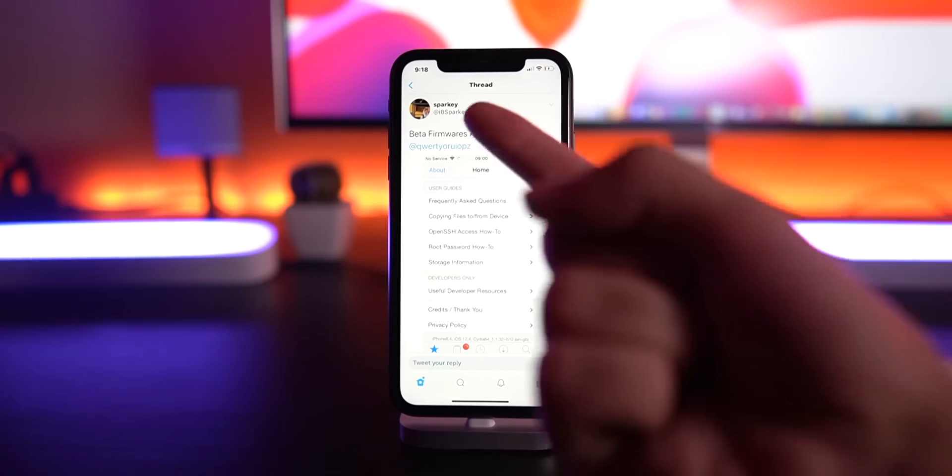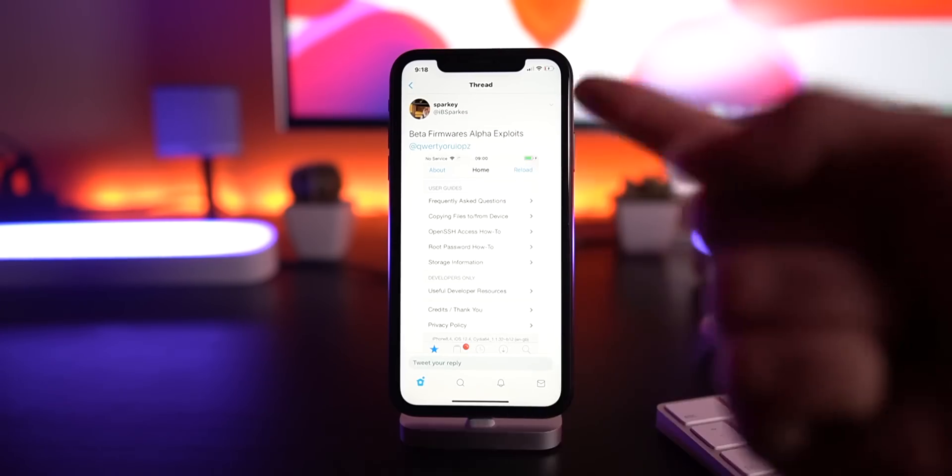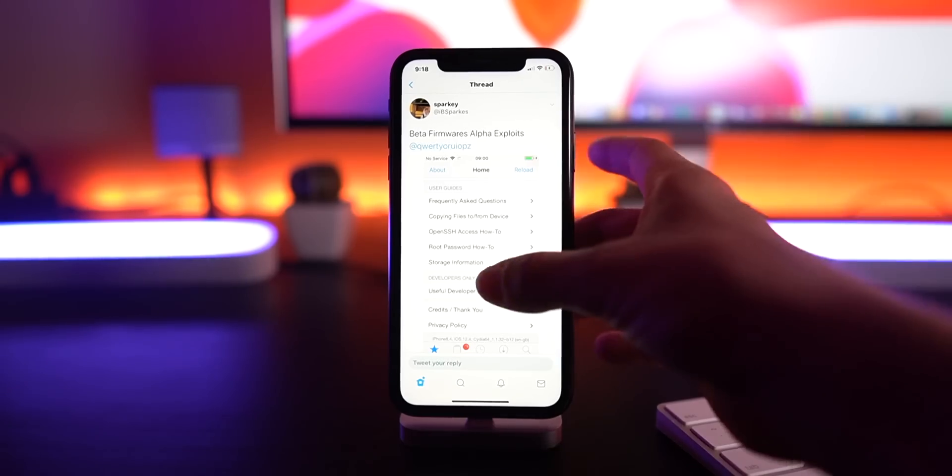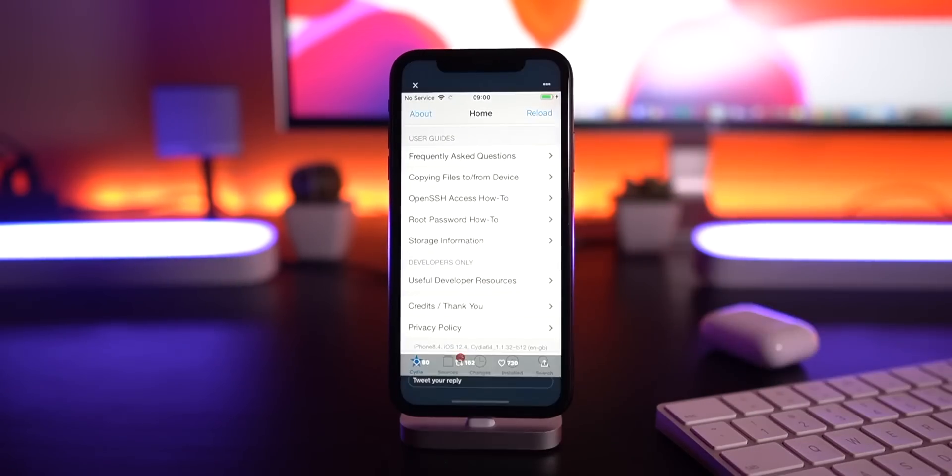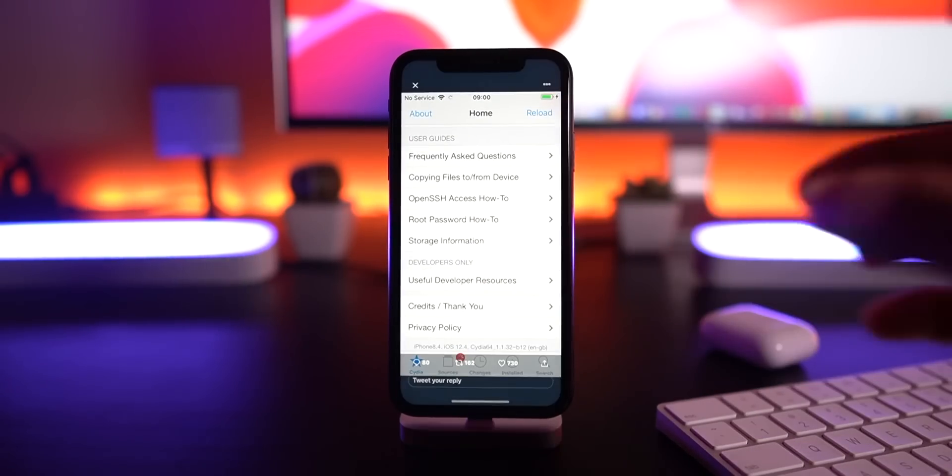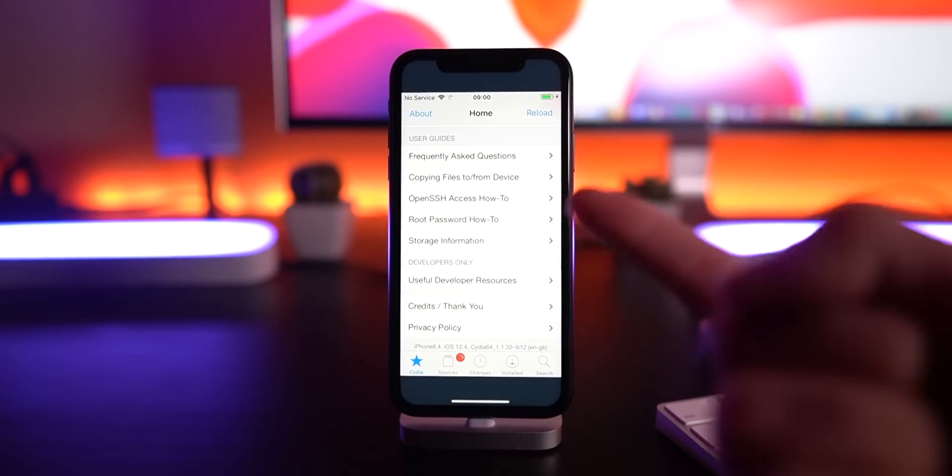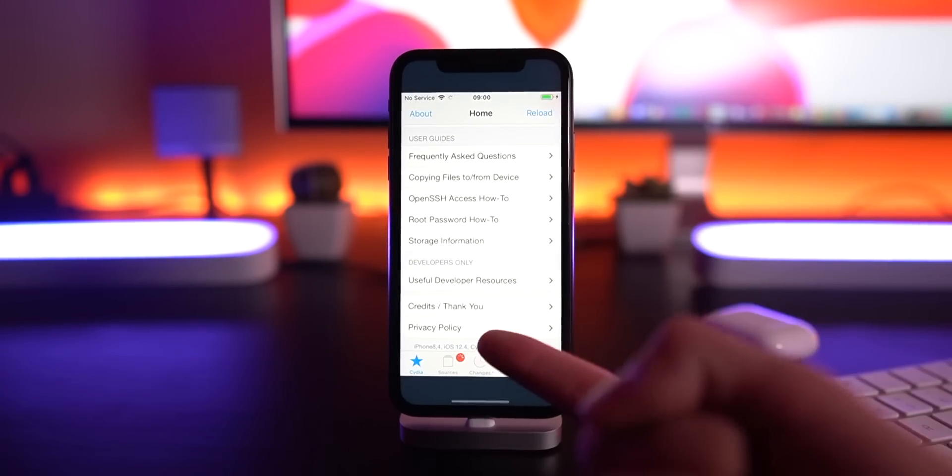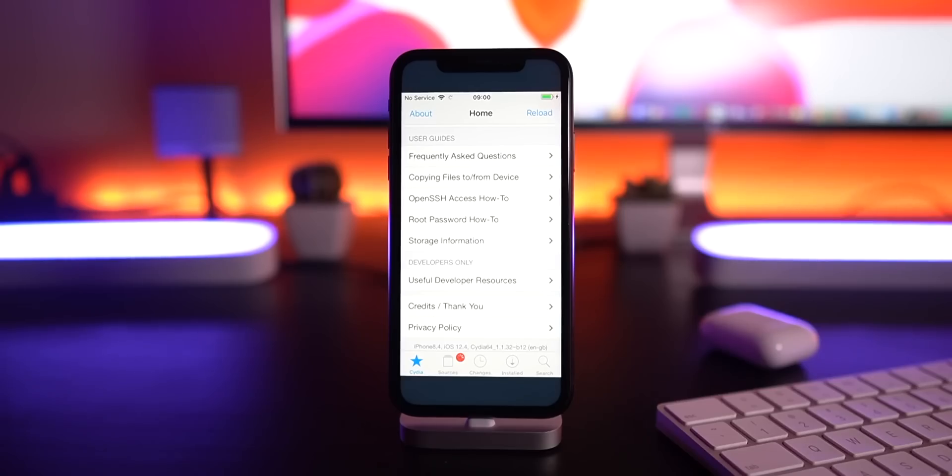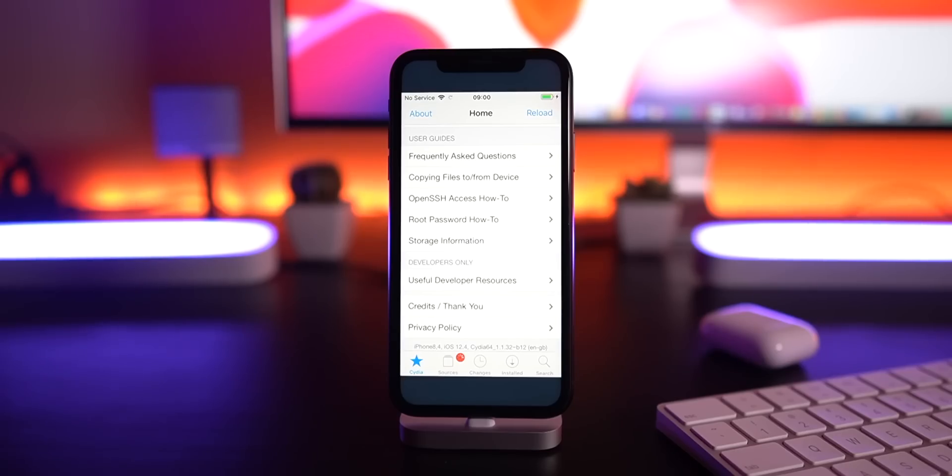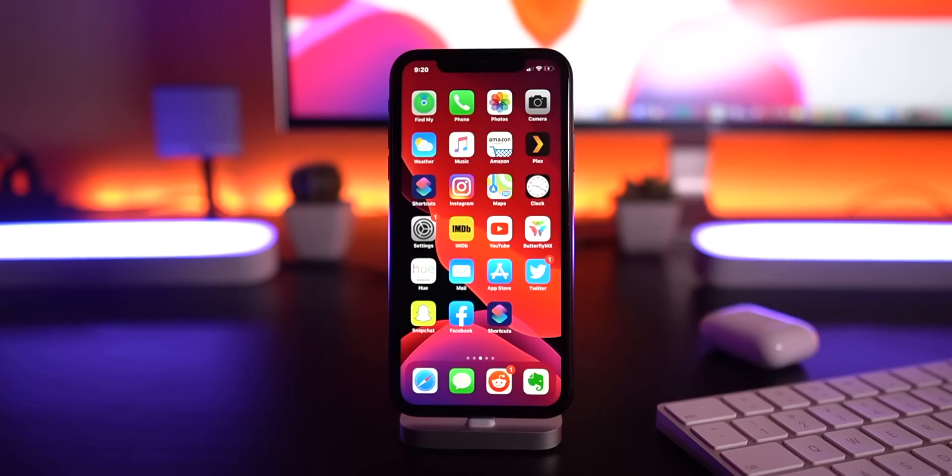This means whatever exploit he currently has, it is powerful enough to jailbreak. Now the biggest question is: is he going to release it? His track record in the past has been pretty good - he has contributed to the jailbreak community with exploits and things like that. Now real quickly, let's break away from iOS and talk about iPad OS.